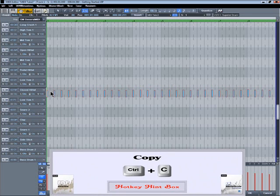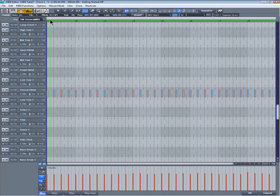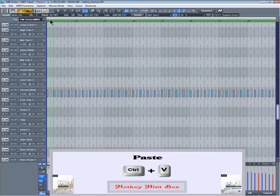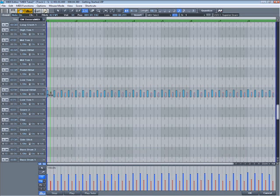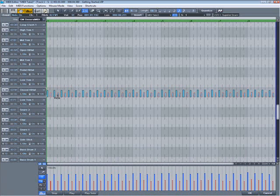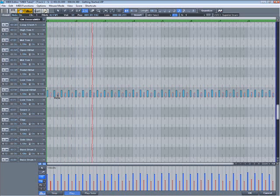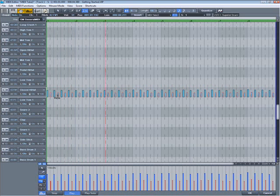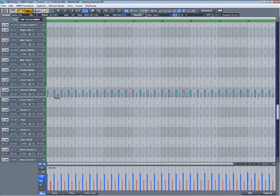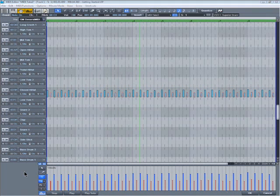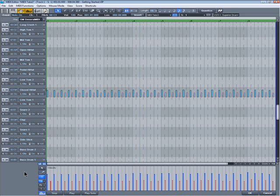Control C to copy them. Move the cursor forward by 1 8th note. Control V to paste. So now we have an 8 to the bar hi-hat part. The new notes are highlighted so I can lower the velocity for those notes. So varying the velocity between the on beat and off beat improves the overall feel of the hats.